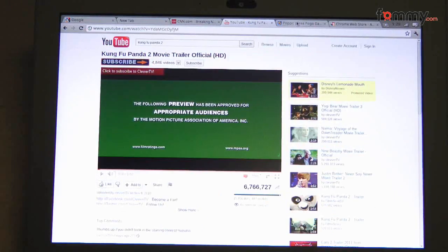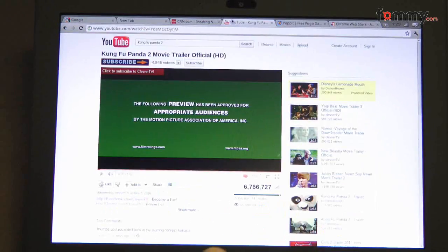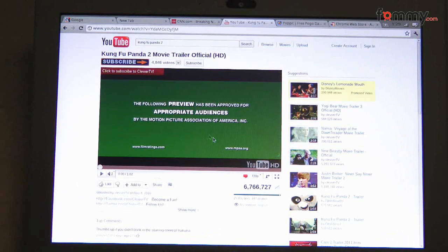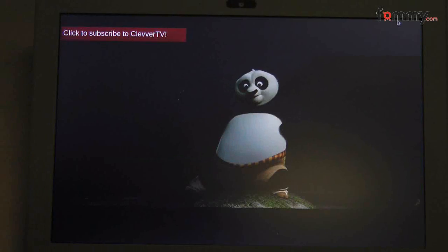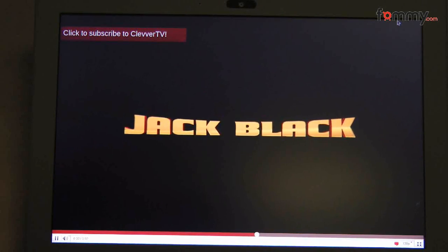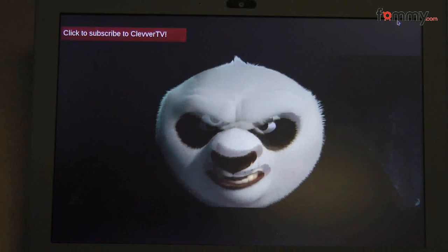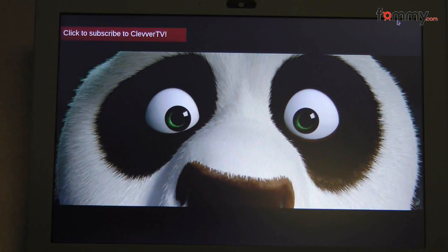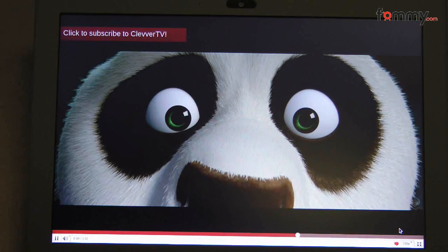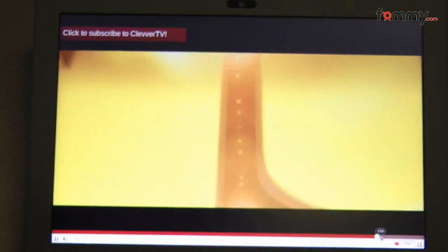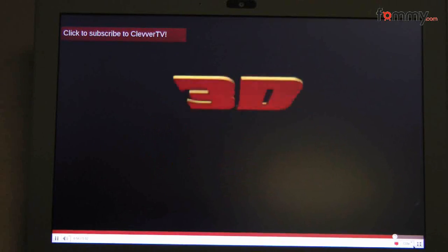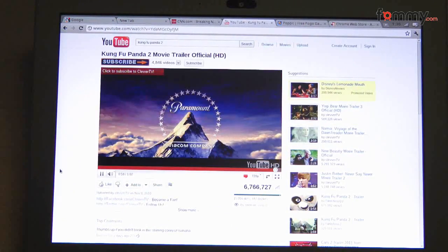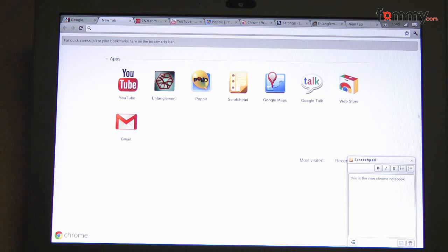But when we get to videos, the rendering isn't too great. Right now I have a 720p trailer loaded up. And playback doesn't work out too well. It's a little bit laggy.